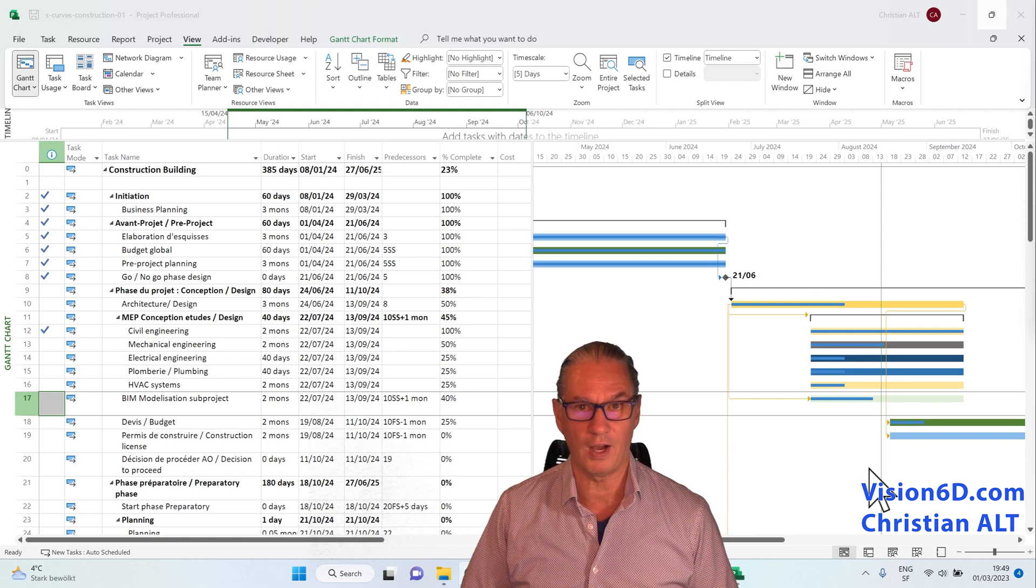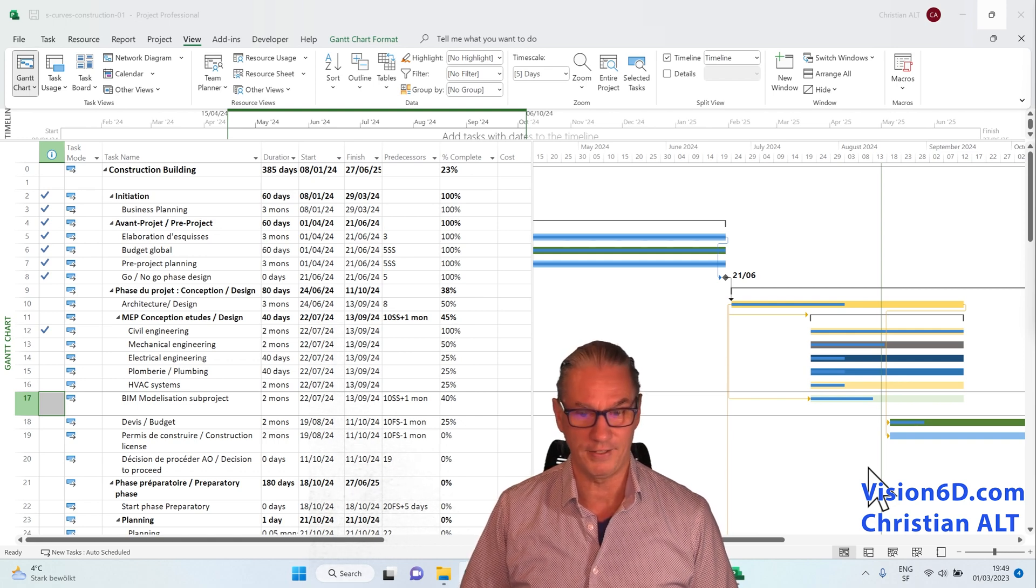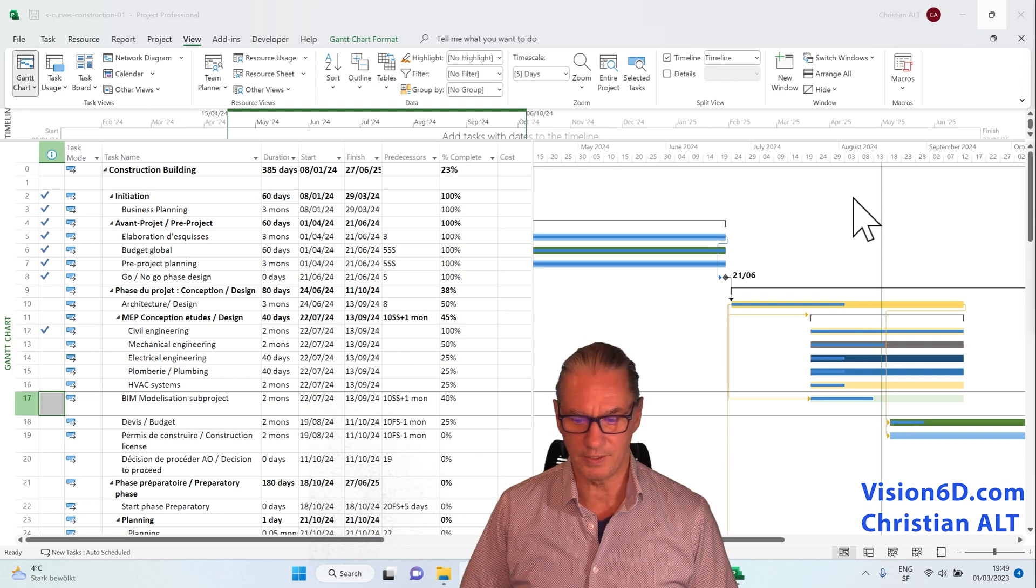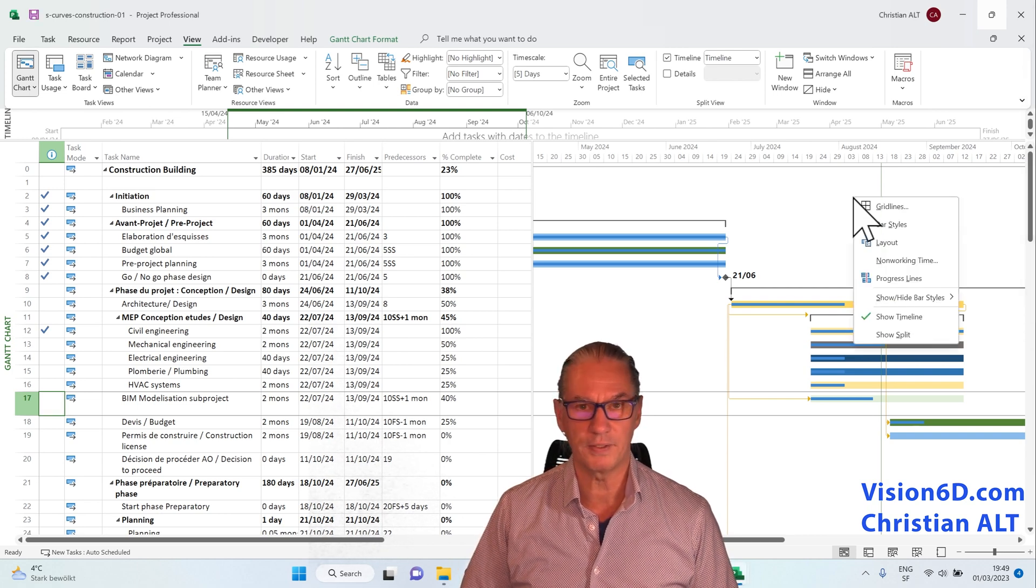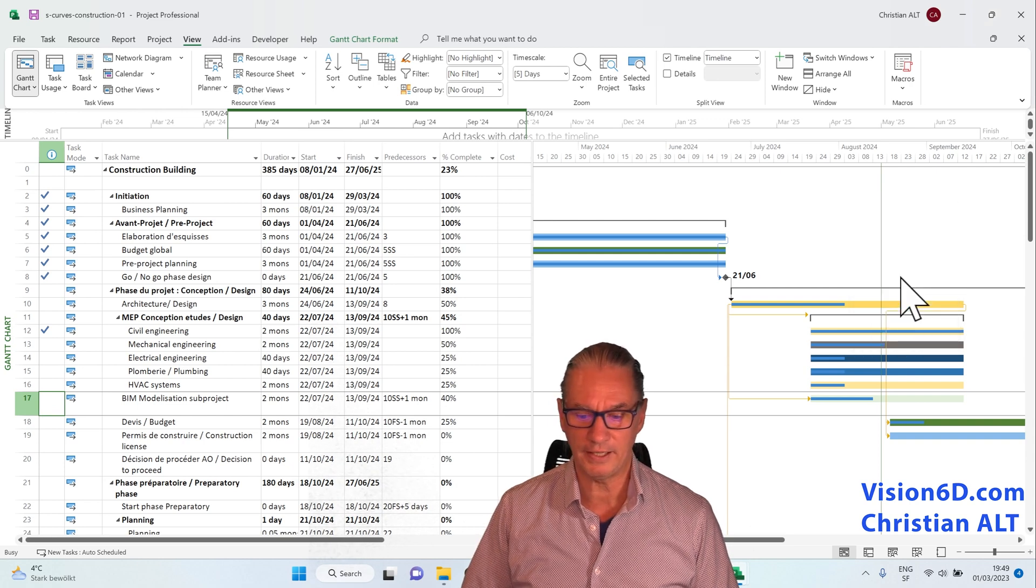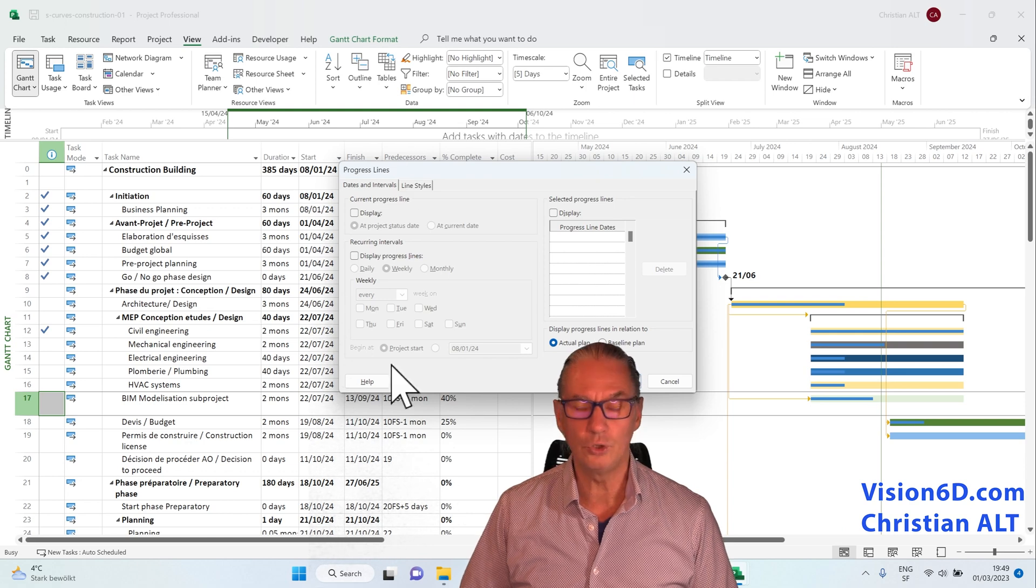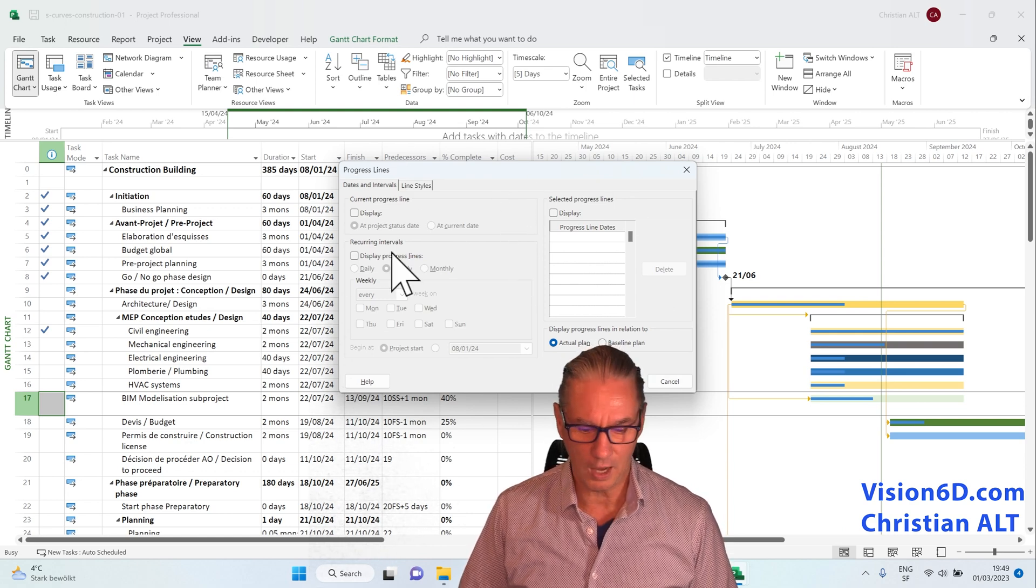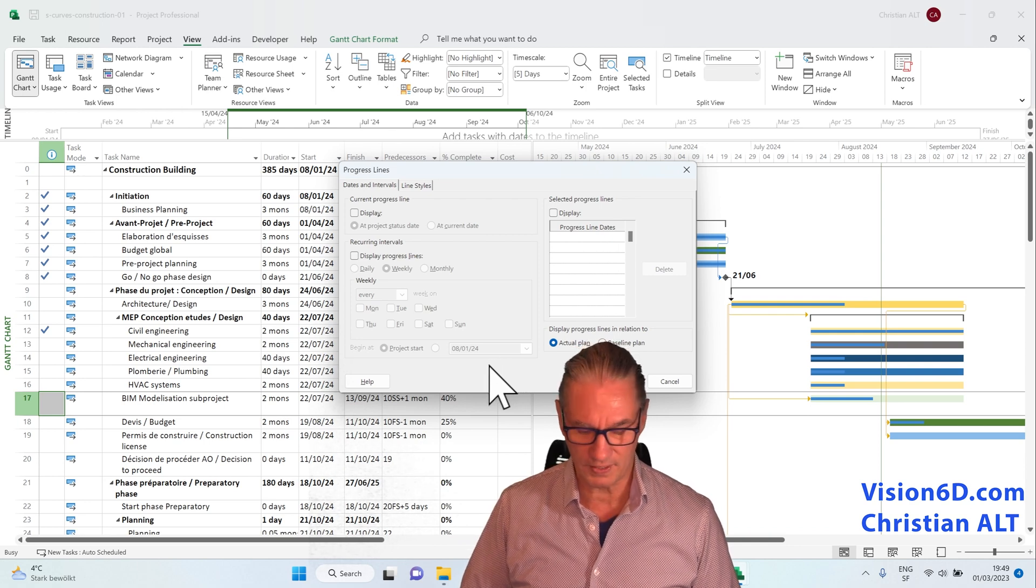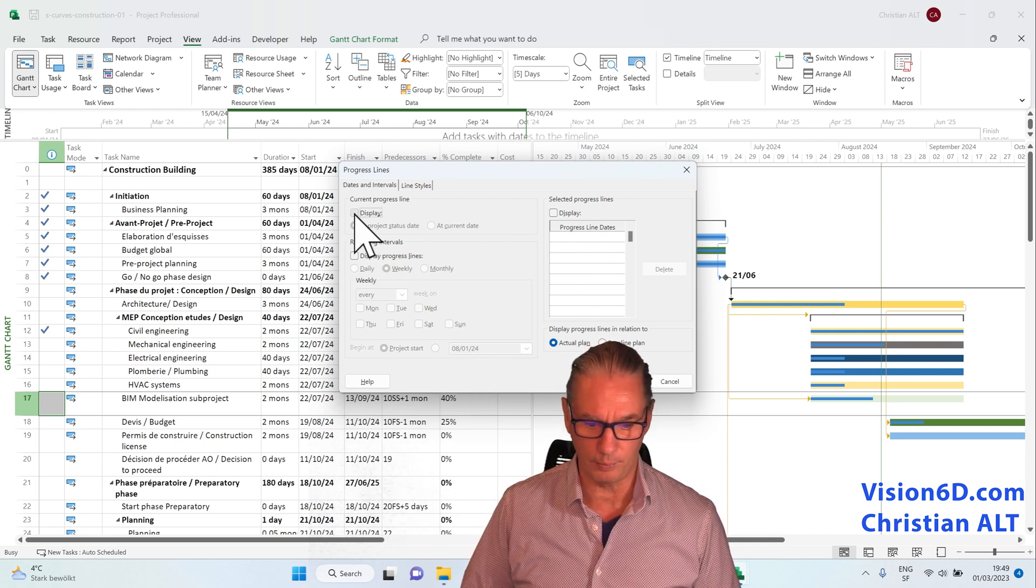MS Project is providing us with what we call progress lines. To get the progress lines, I go here into the white space of the Gantt chart, and you see that I can select progress lines. Here I have a new window that opens with options that I can have for my progress lines, but I will keep it really simple.